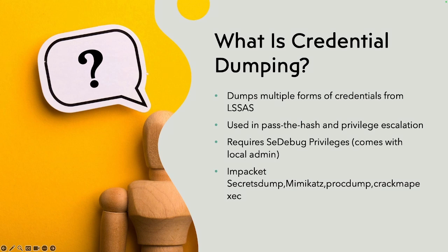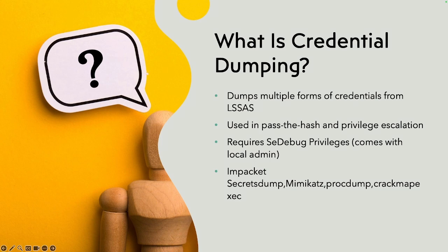Usually, you'd need local admin to do it. Specifically, you need the SE debug privilege which comes with local admin or domain admin. Different tools you can use for this is the Impacket secretsdump, Mimikatz, procdump, CrackMapExec, etc. There are different kinds of tools that you can use when you're trying to go ahead and do this attack.